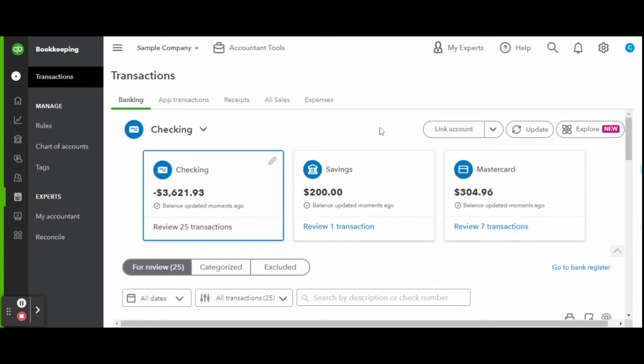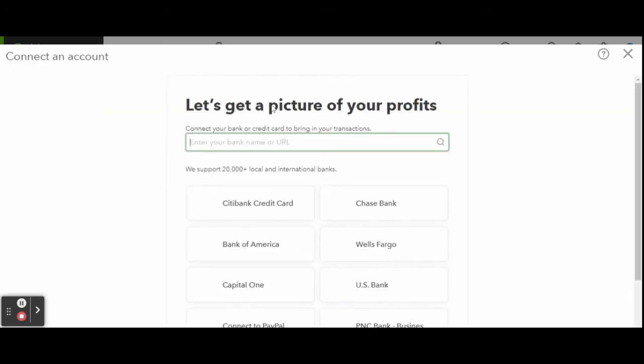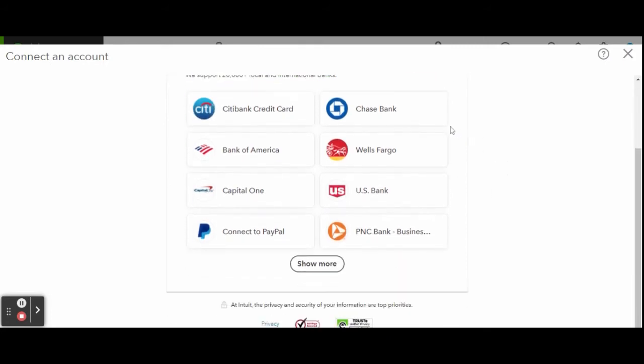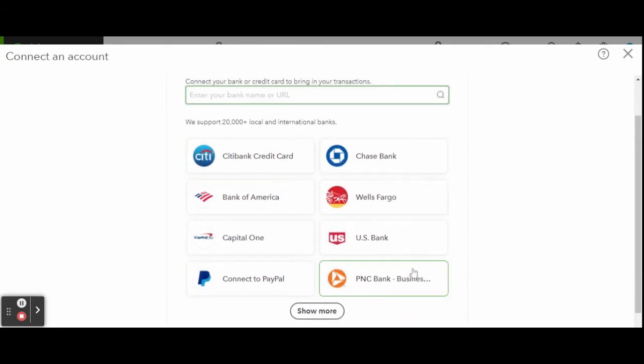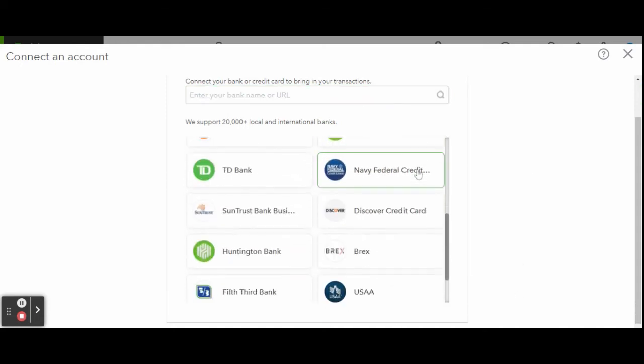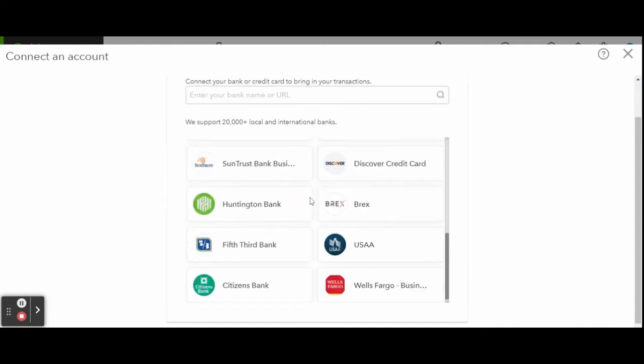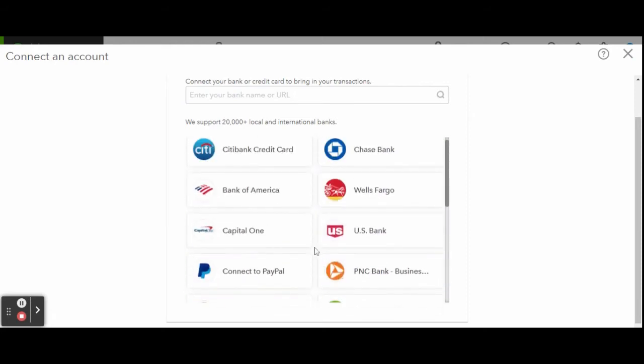To link a new account you don't see here, click the white link account button. Here you will see that QuickBooks has partnered with over 20,000 financial institutions. You can scroll or enter your bank, credit union, credit card, or your lending institution in the search bar. Once you find what you are looking for, simply select it and log in with your online account credentials.